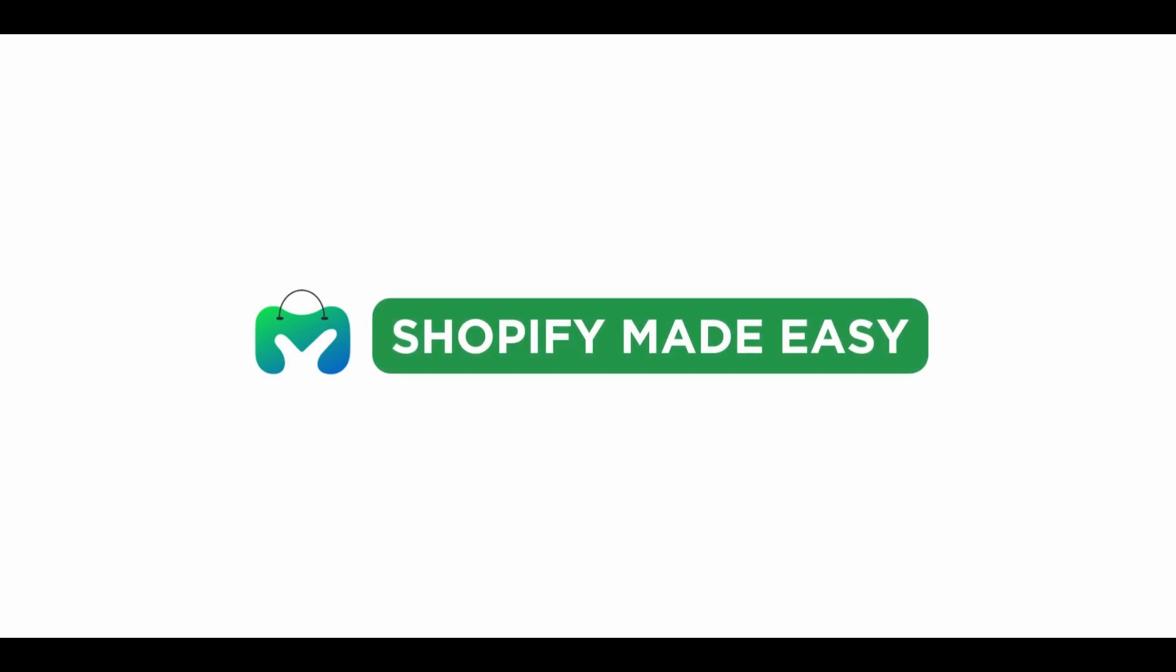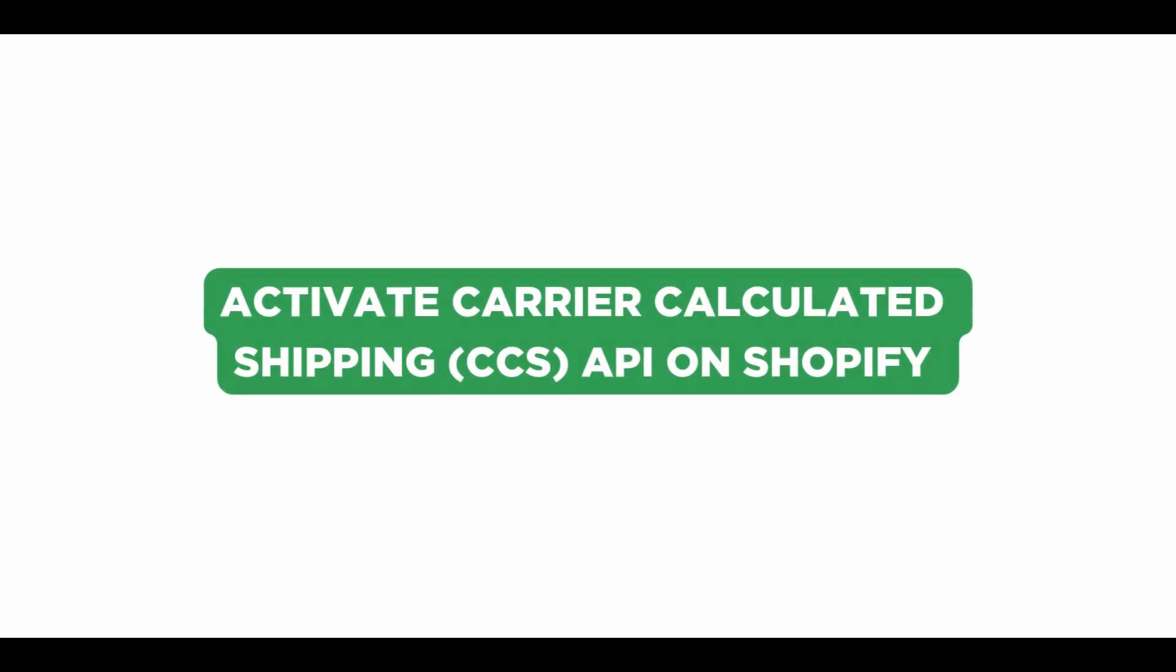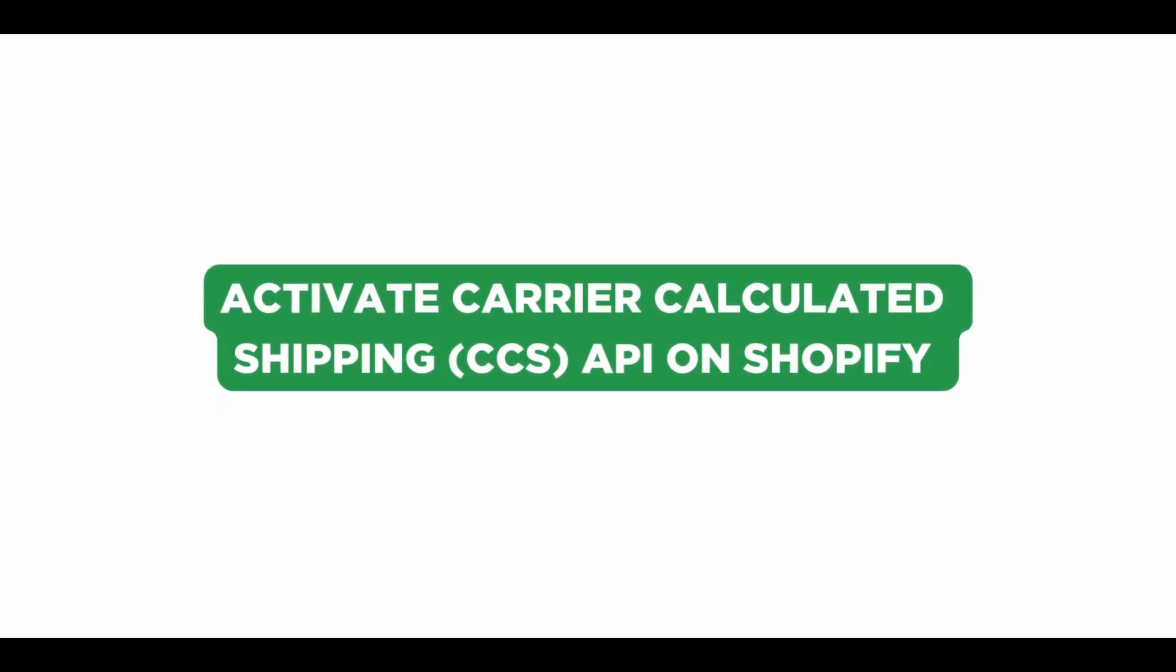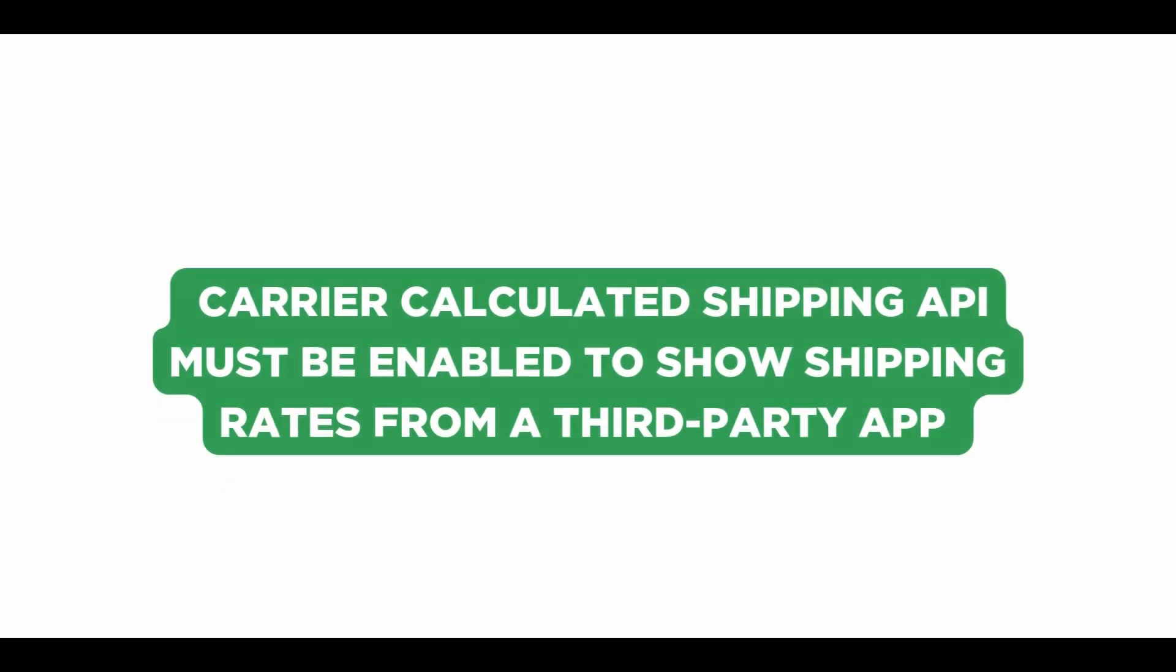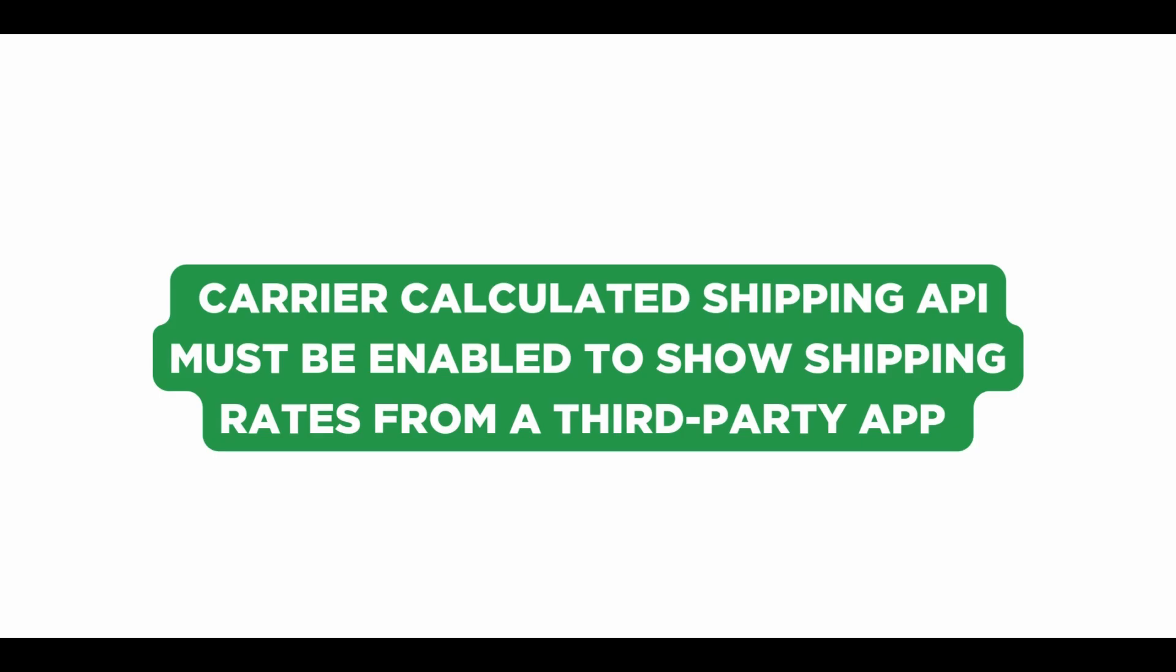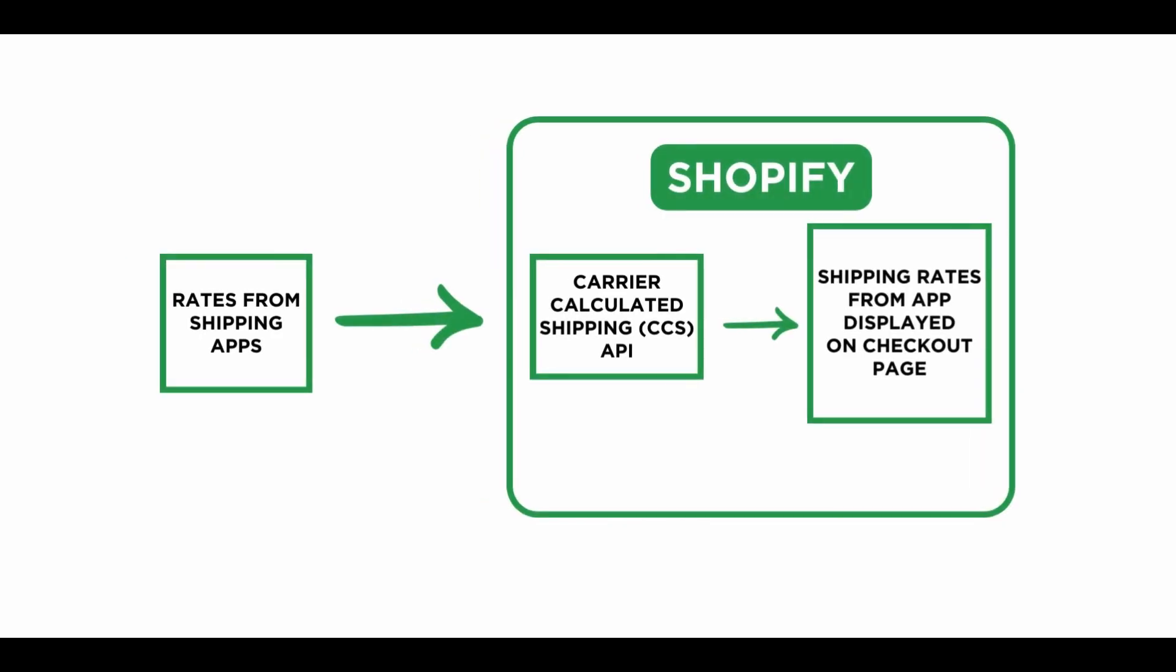Welcome back to Shopify Made Easy. In this video, you will learn how to activate the Carrier Calculated Shipping API on your Shopify store. You must enable Carrier Calculated Shipping API to show shipping rates using a third-party app at the checkout page. The Shipping Rates app sends the rates to the CSS API and displays it on the checkout page.